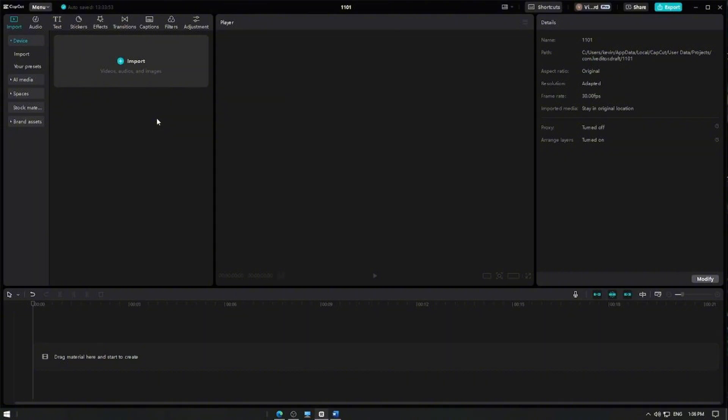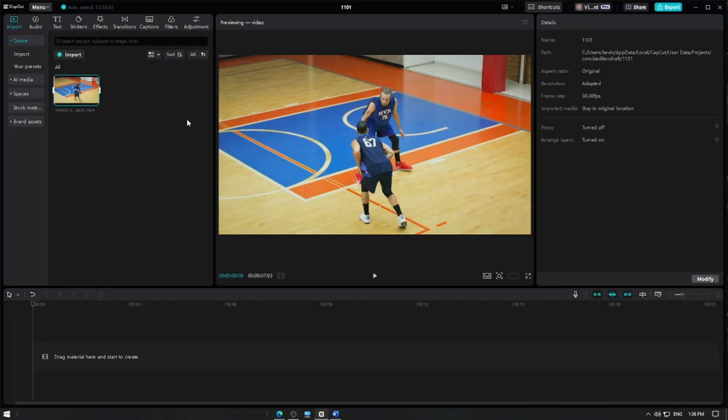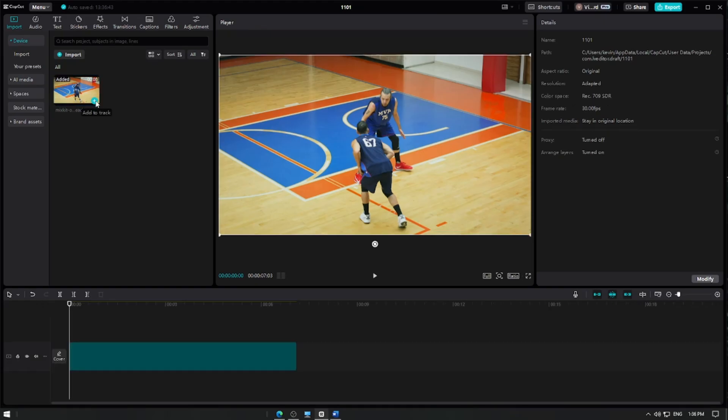First, open CapCut Pro and create a new project. Import the video you want to apply the slow motion effect by tapping the import button and selecting your video file. Once your video is imported, add it to the track.